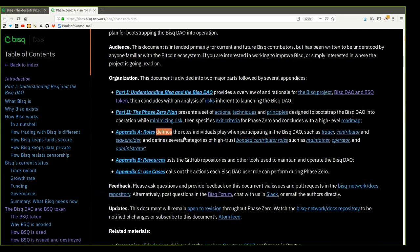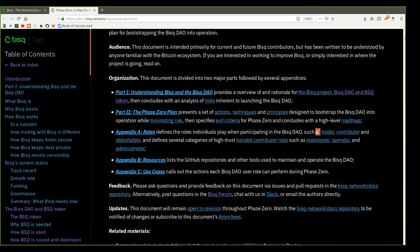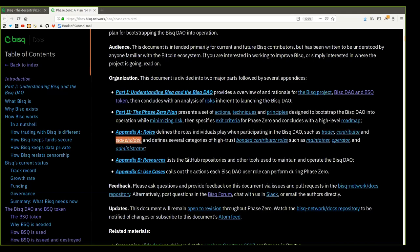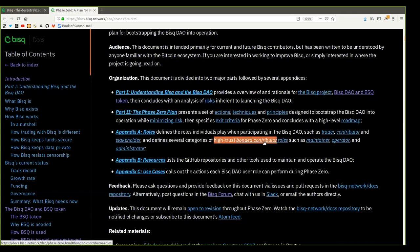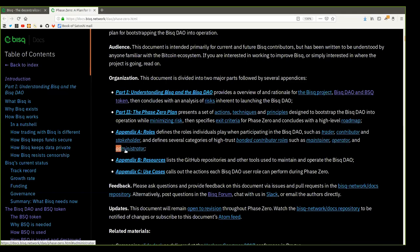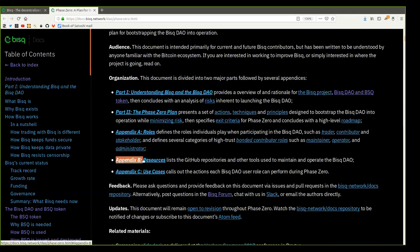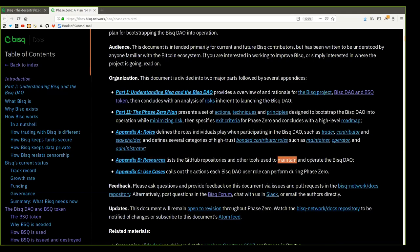Appendix A, Roles, defines the roles individuals play when participating in the BISC DAO such as trader, contributor, and stakeholder, and defines several categories of high-trust bonded contributor roles such as maintainer, operator, and administrator. Appendix B lists the GitHub repositories and other tools used to maintain and operate the BISC DAO.